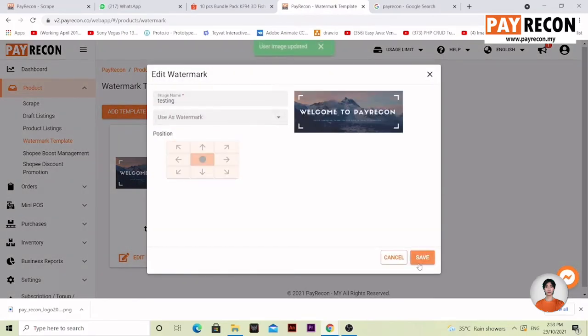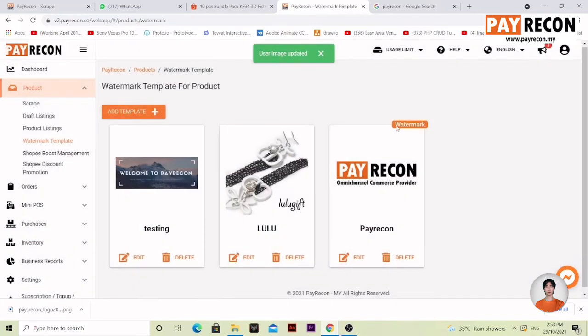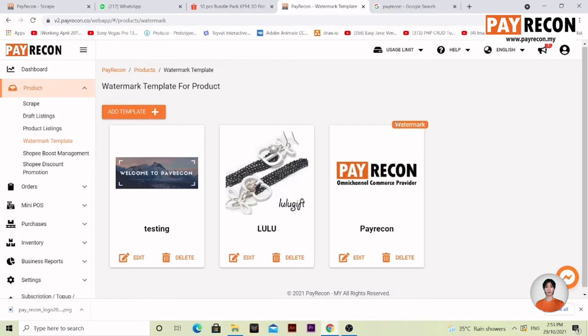Click save. User image updated with this indicator over here. Every future product that falls in the draft listing will automatically be added with this watermark, for example products that came from scrap, which makes it easy for you.